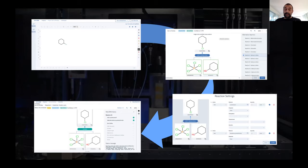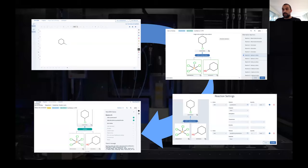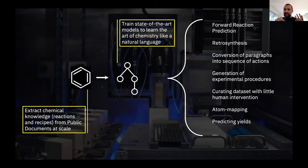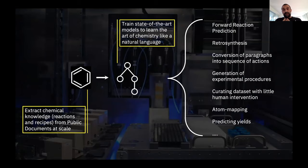Today I will cover a series of architectures guiding you through these tasks: we will start with forward reaction prediction, then retrosynthesis, and then prediction of the experimental protocol given a chemical reaction as input.